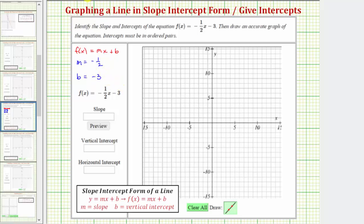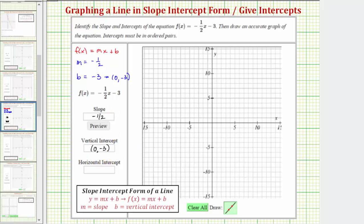Let's go ahead and enter the slope as negative 1½. Now we do want to give the intercepts as ordered pairs. Because the vertical intercept is negative three, this would be the point on the vertical axis, zero comma negative three. So we enter zero comma negative three in parentheses, and let's also plot this point on the coordinate plane — zero comma negative three is here.